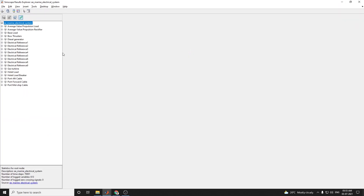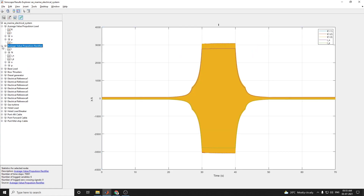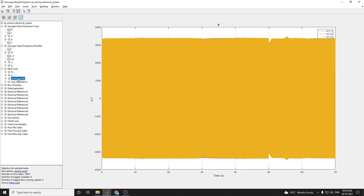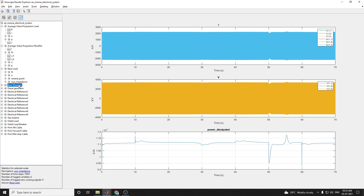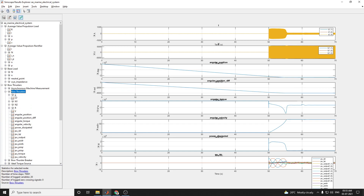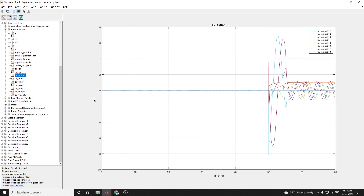Here at each and every node you can see the output and analyze this average value propulsion load in terms of voltage and current and resistance. Similarly, the average value propulsion rectifier on the other side — this is the base load with neutral point. You can zoom in clearly and see the bow thrusters output at the point of the asynchronous machine measurement. The bow thrusters have angular torque, angular velocity, and power dissipated. Similarly you can see each and every block — this is the ideal torque source.